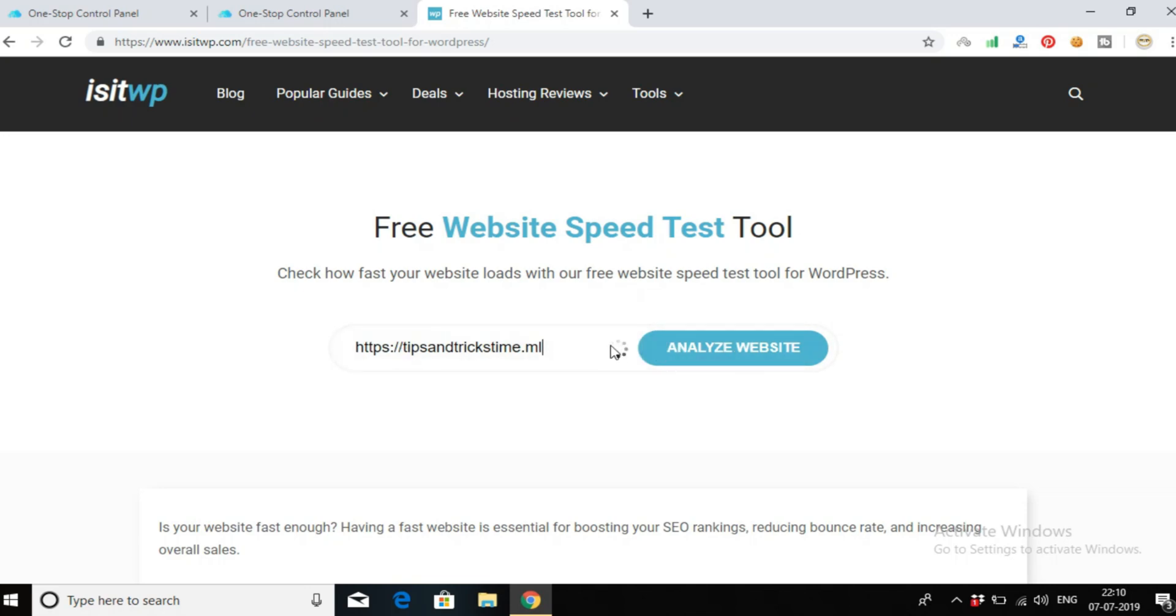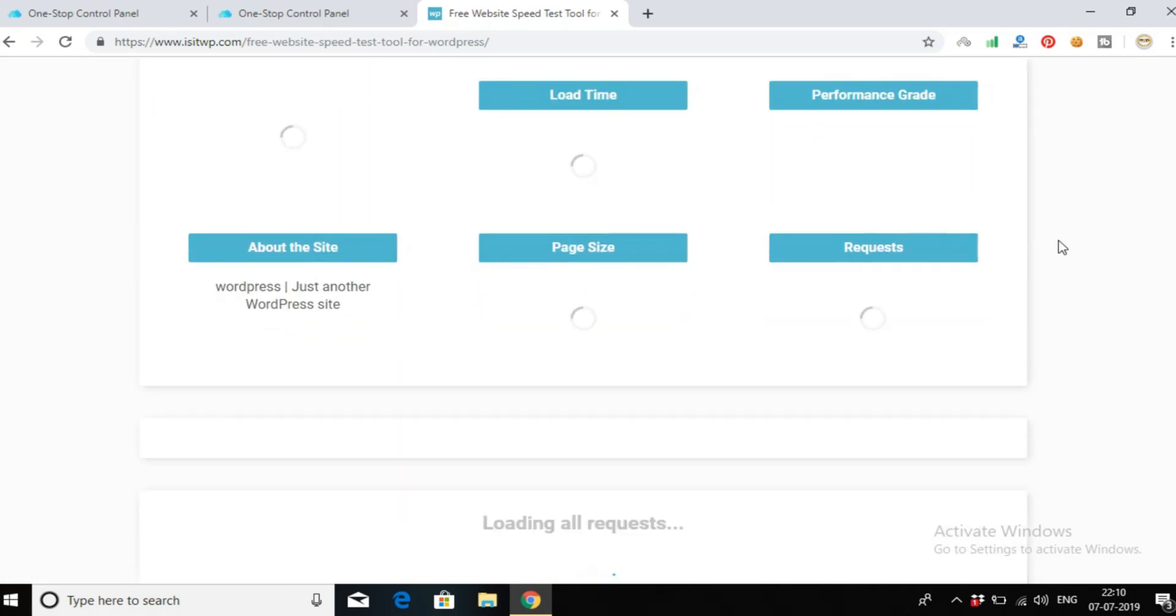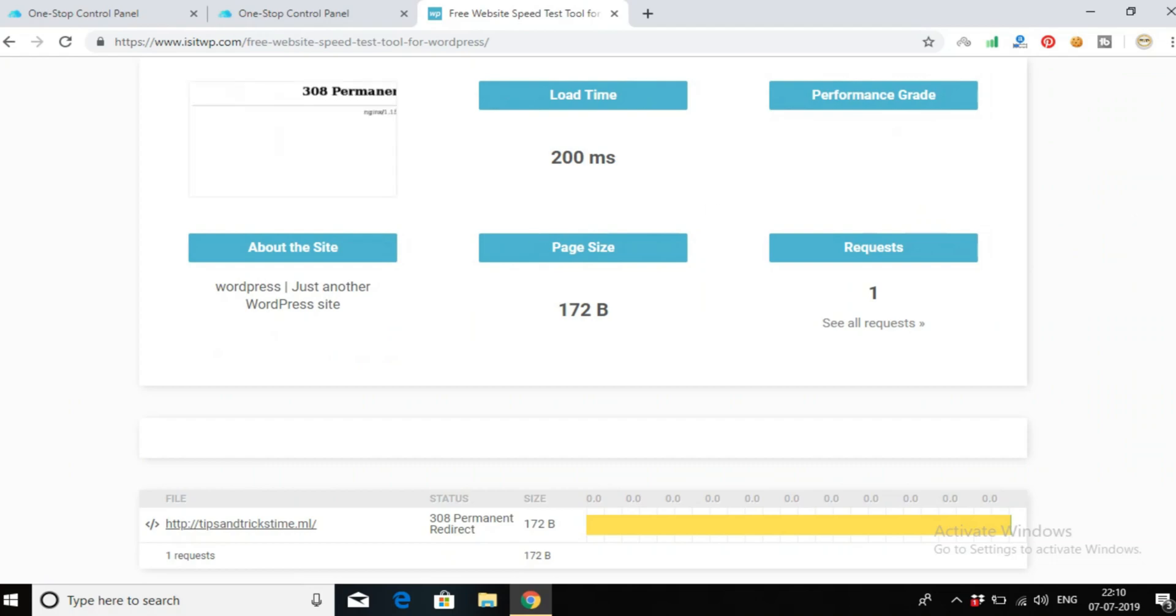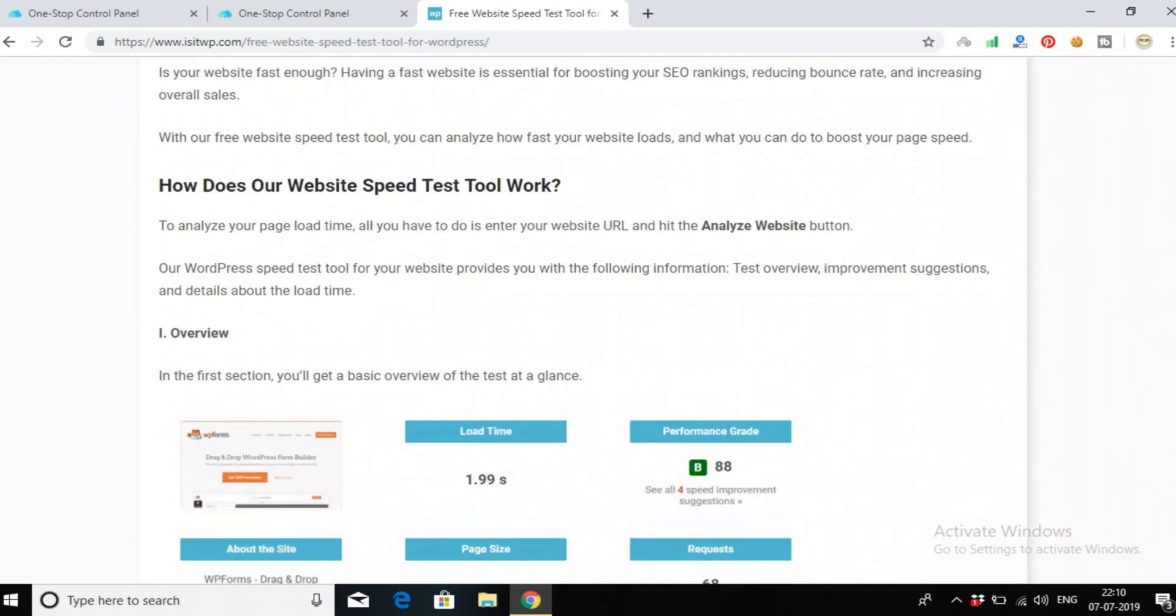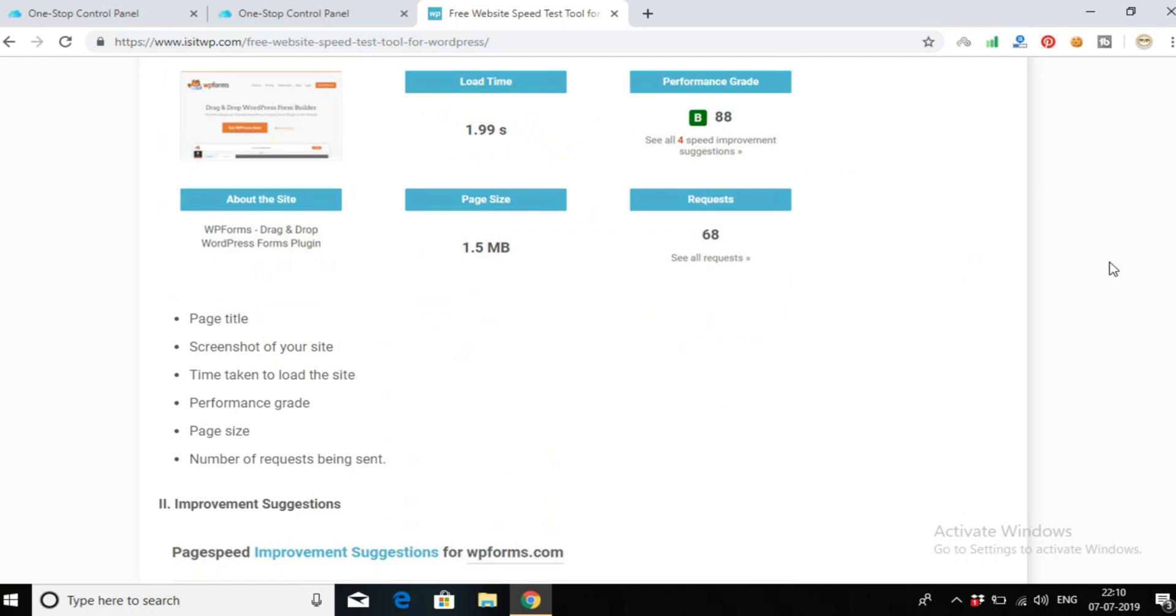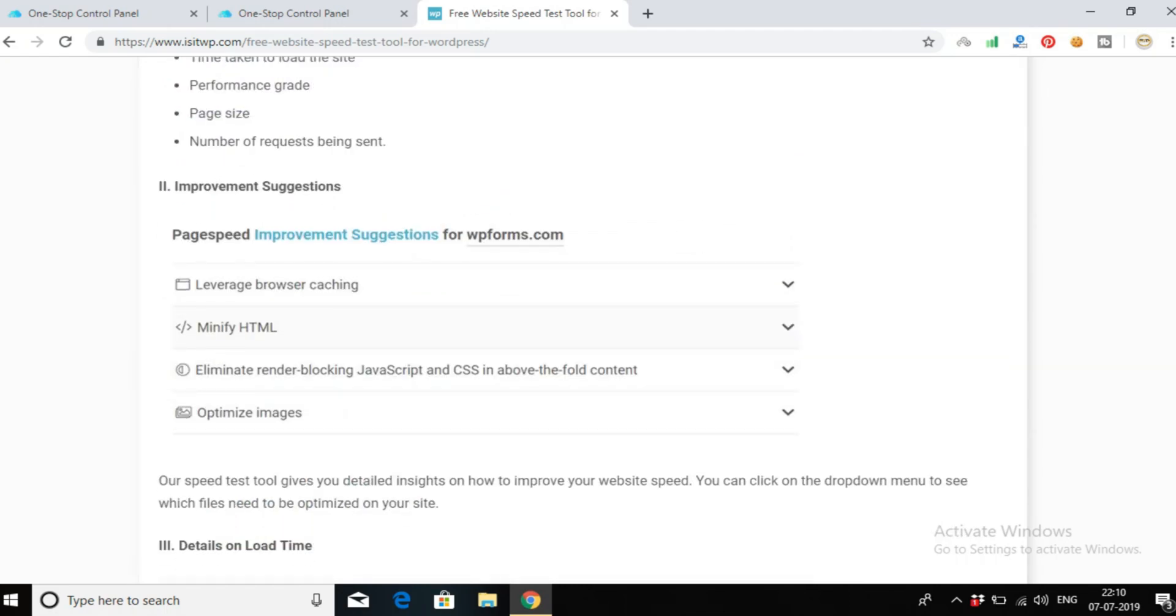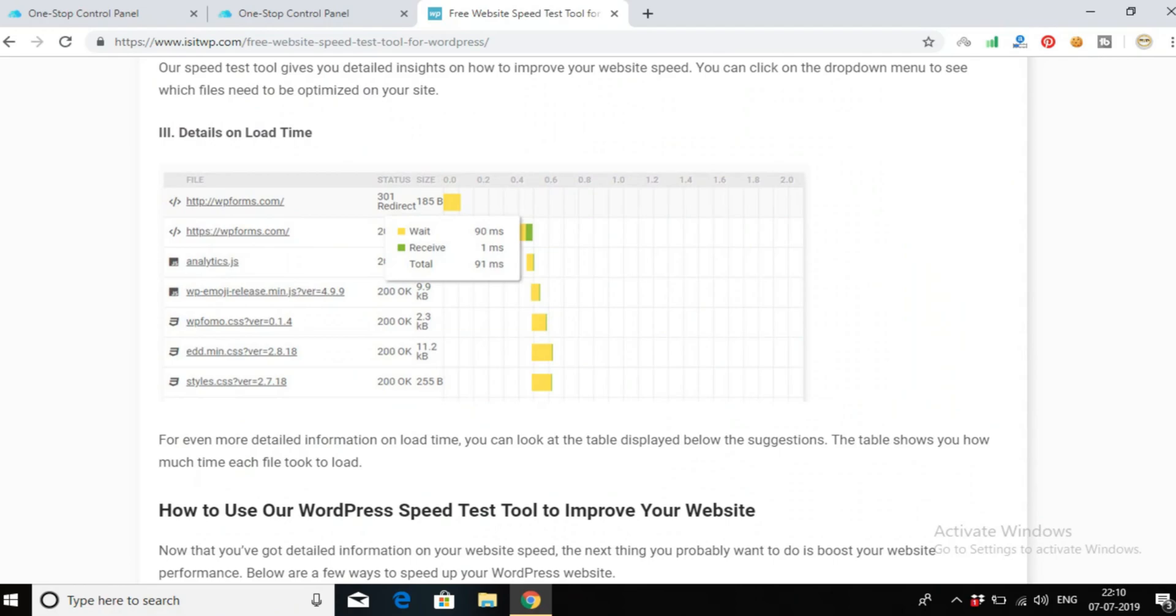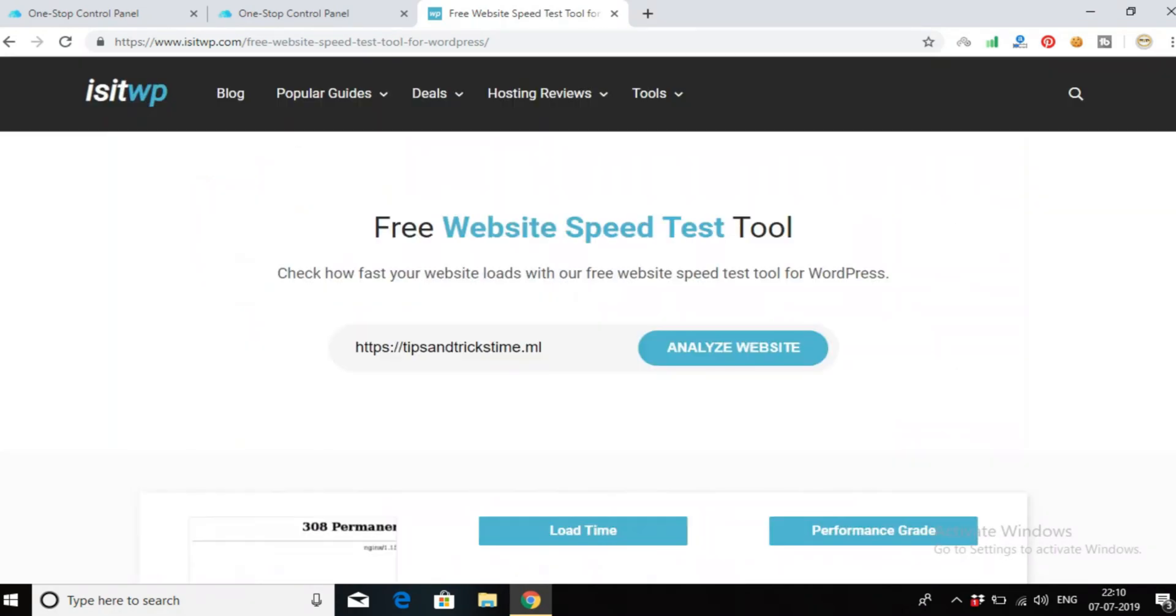This website loads in 1.99 seconds and my performance grade is 88, which is a B grade. It's really good - not bad performance for free hosting.